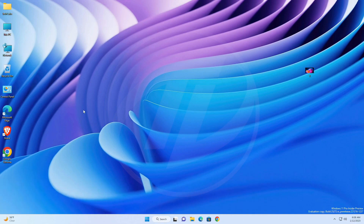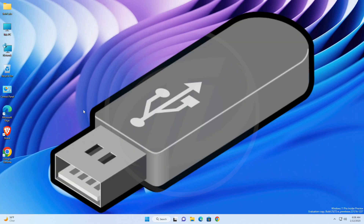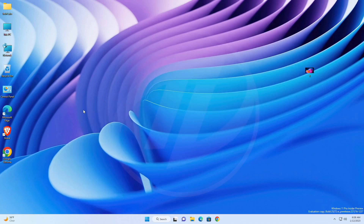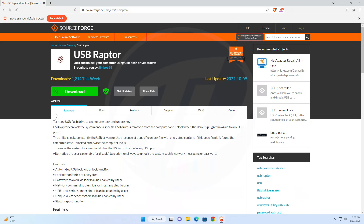Hey guys, welcome back to the channel. Today in this video I'm gonna show how to lock or unlock your PC using a USB drive. If you're new to the channel, please make sure to subscribe. For this purpose you'll need a USB of any size and also an application called USB Raptor. Download the application from the link given in the video description.